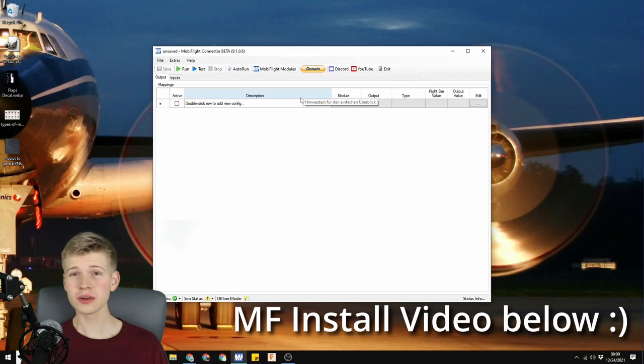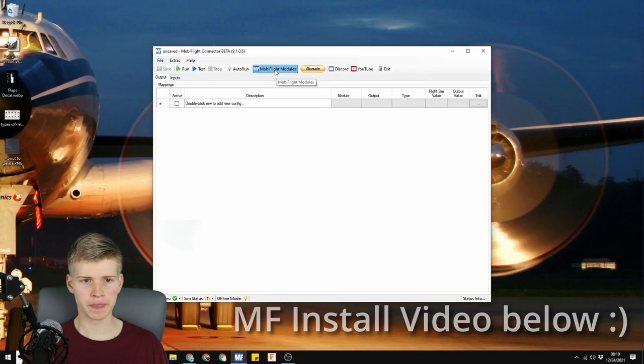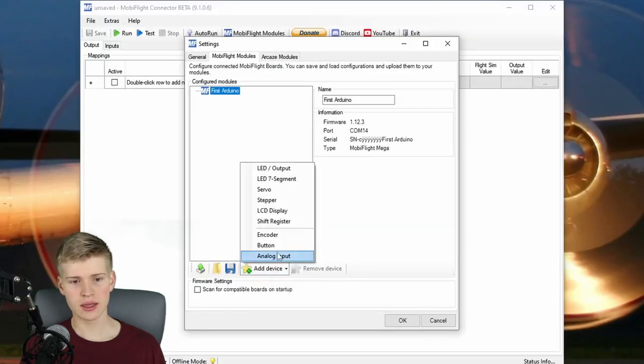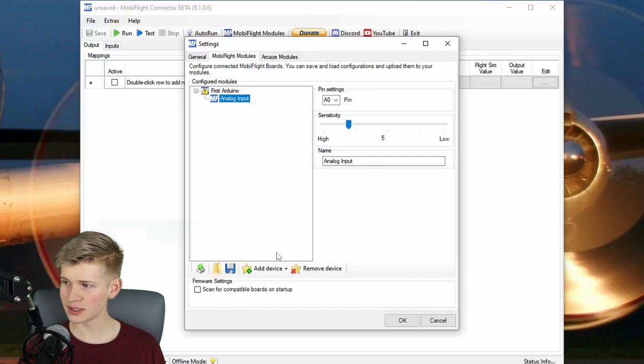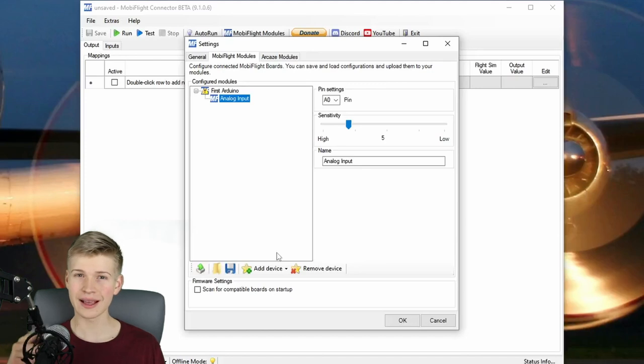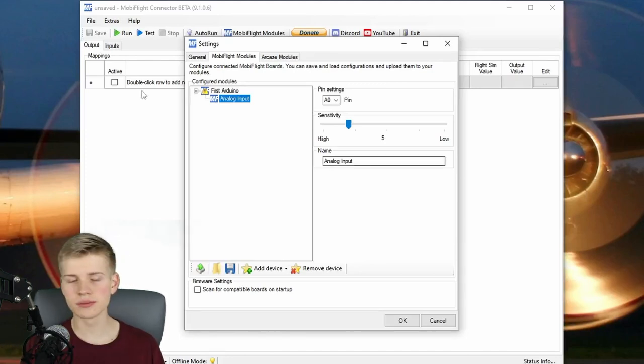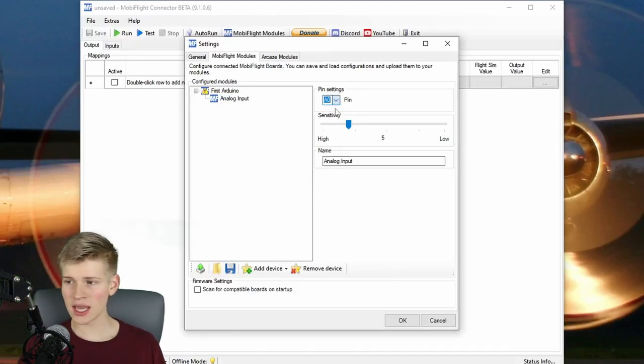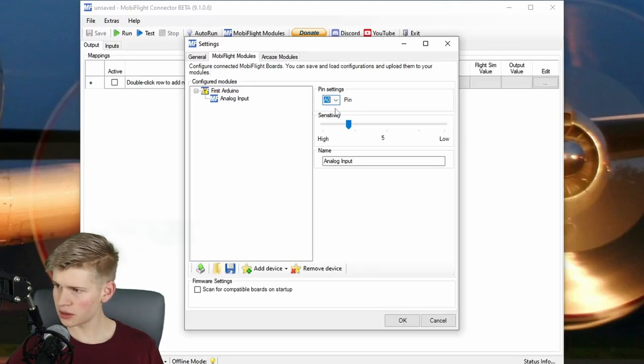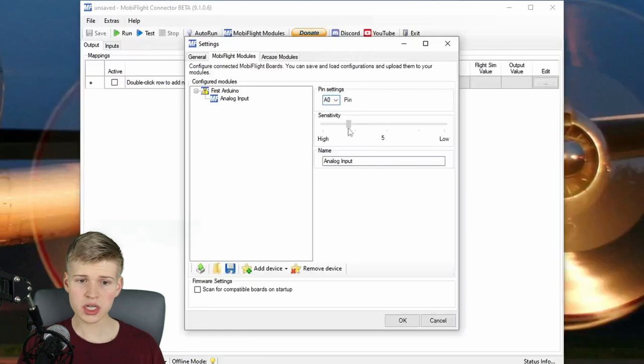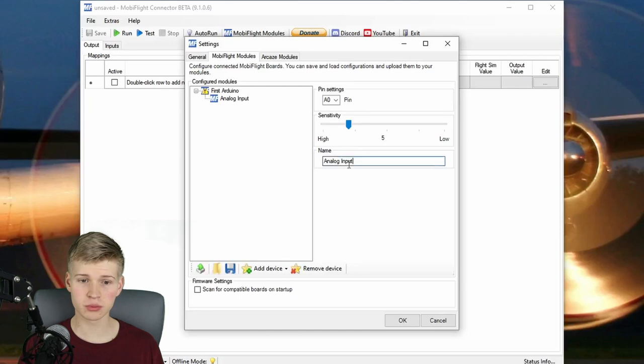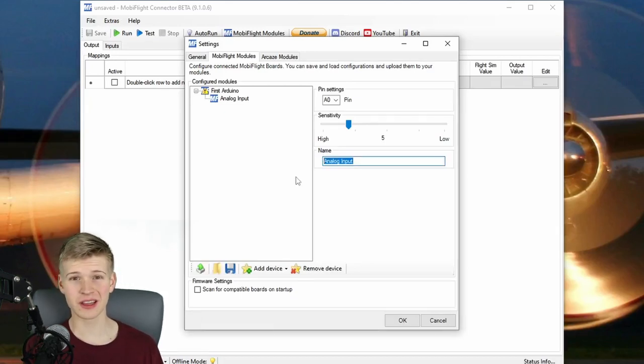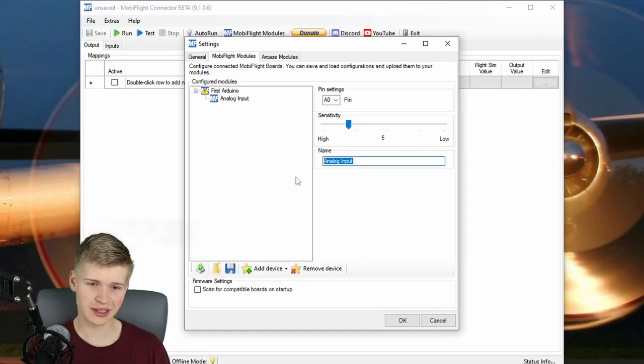So if we open MobiFlight to a new configuration, you can click this MobiFlight modules button right here. Let's add a device. Let's add an analog input. This is an analog input because it has everything done analogly. There's a little wiper that physically moves the position of a variable resistor. So we're going to select the A0 pin. This is the first analog pin on our Arduino right here. We can adjust this sensitivity now or later. I think the default value of five works pretty well. Let's give it a name.